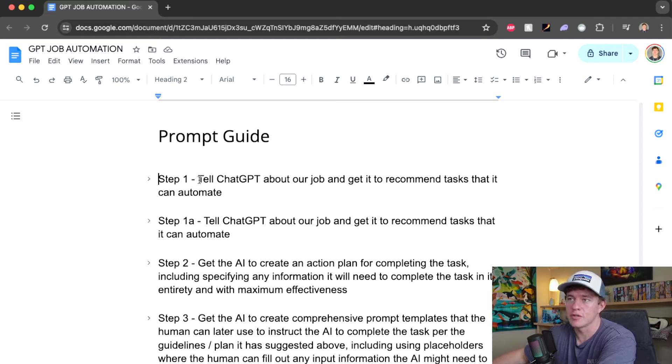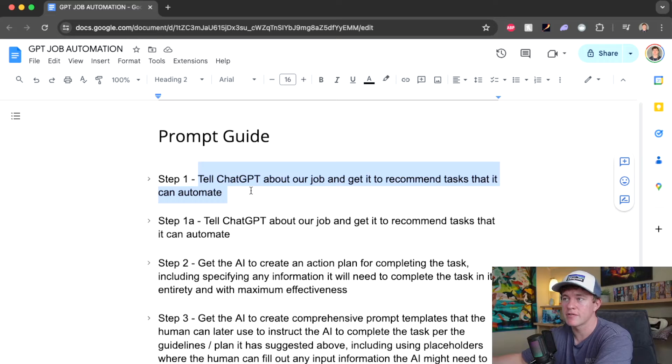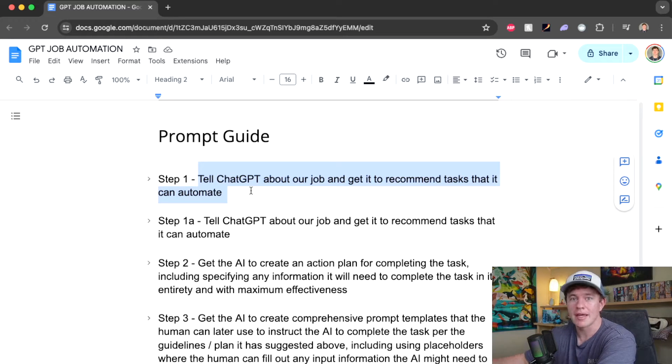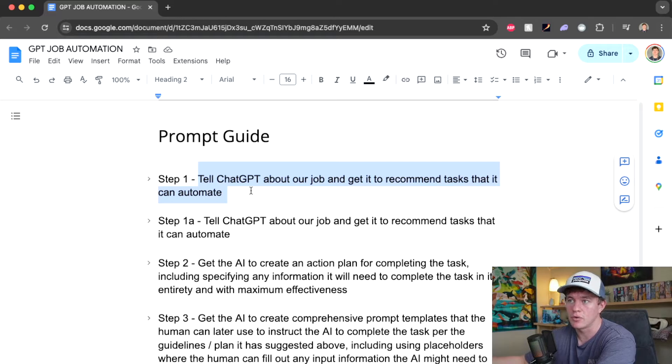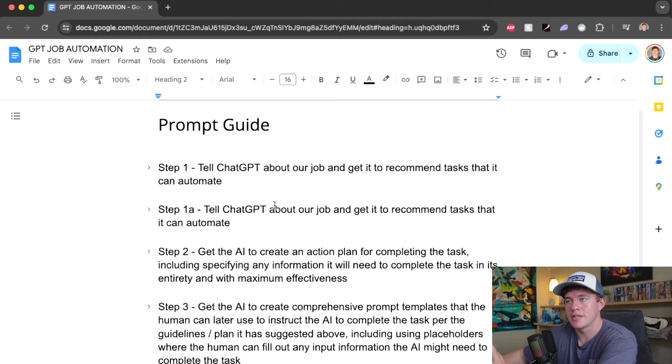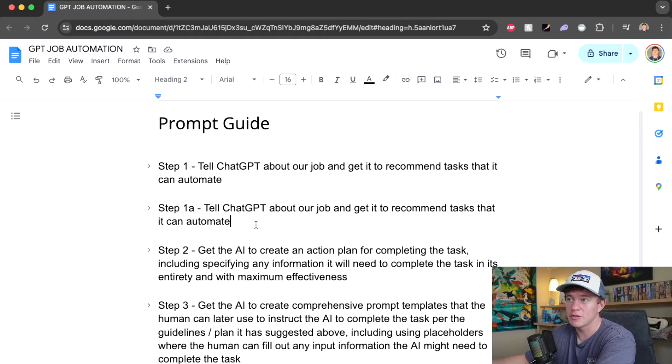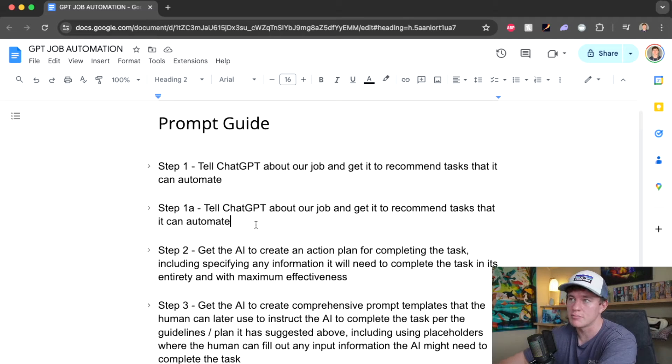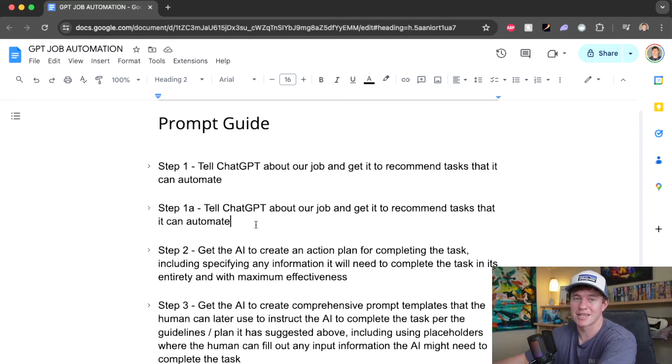The first step is going to be we tell ChatGPT the specificities of our job and get it to come up with tasks that it feels it can independently automate. The second step, while this is kind of like a half step, is we tell it basically to recommend only a few of them, only the ones it feels it does best. Because I've found that it can be a bit over eager in terms of estimating its capabilities.